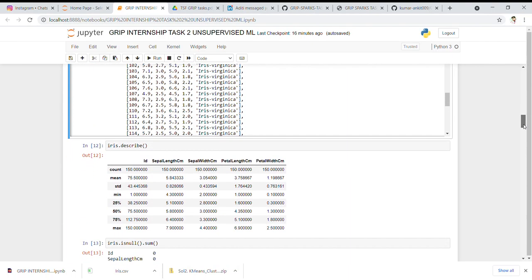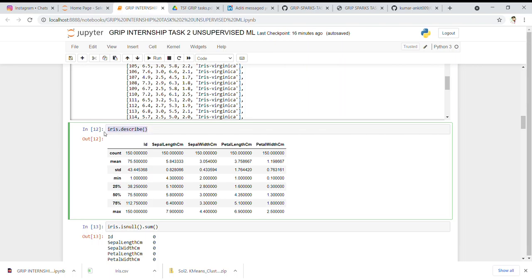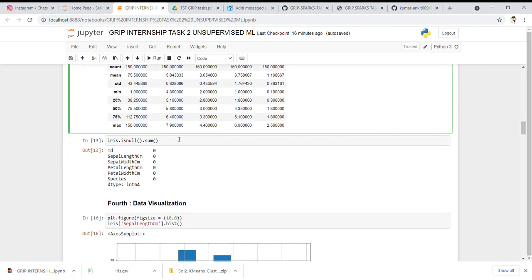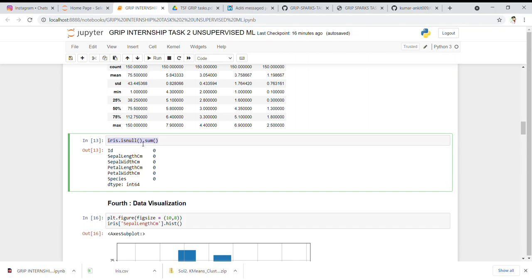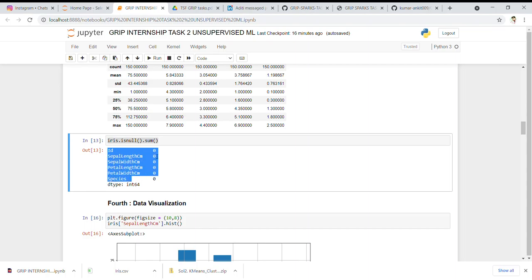I then checked the describe function, which provides statistical methods for all numerical columns — including count, mean, standard deviation, minimum, the full quartile range (25th, 50th, 75th percentile), and maximum values. After that, I checked for null values using iris.isnull().sum(). All columns returned zero, confirming there are no null values in the dataset, so we are good to proceed.